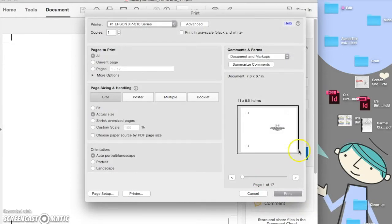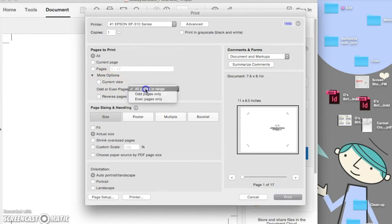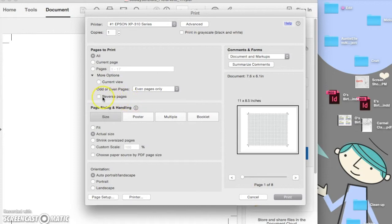So control P, or use any of the other print options. Then, because we just printed the odd pages, you're going to choose even pages.